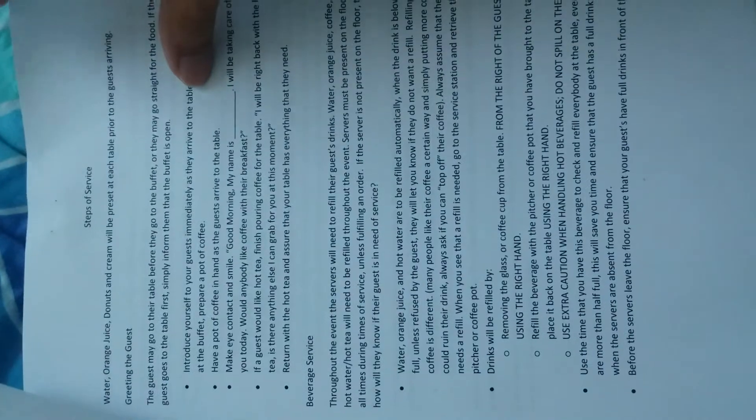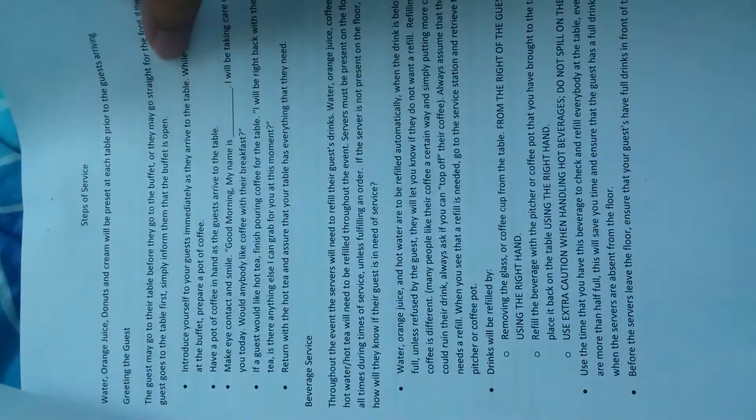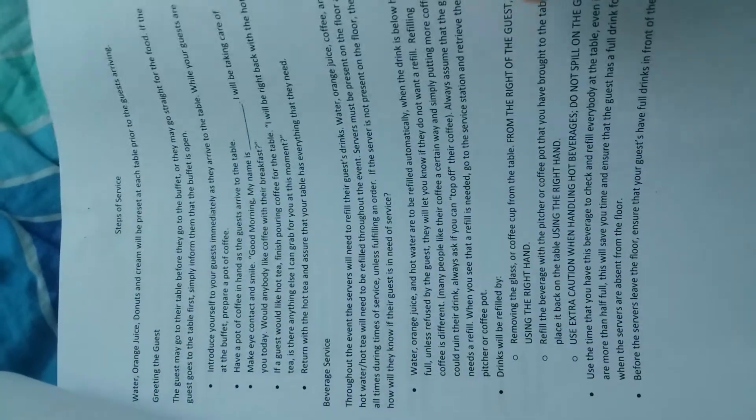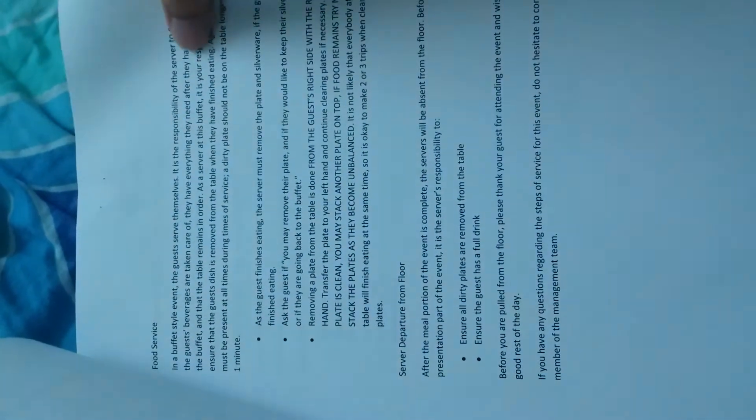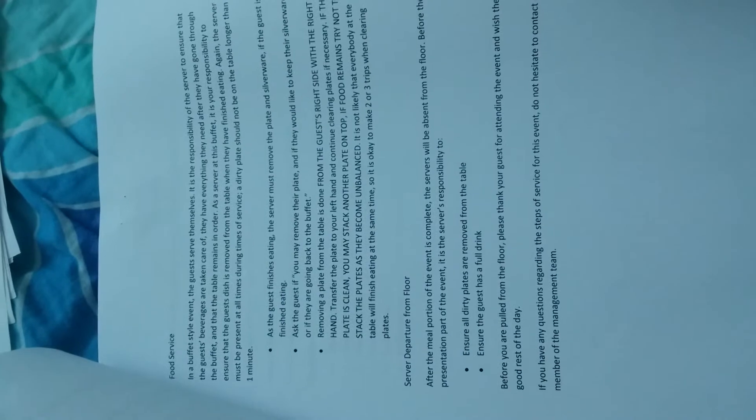This is the standard operations procedure which tells you everything about the event - setup, performance standard, steps of service, beverage service. When doing coffee, you have to pour very carefully and not spill. Also food service - after people leave, make sure dirty plates are clean. It's like a training manual.